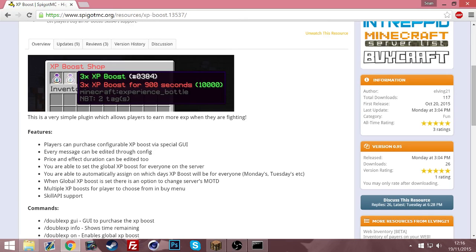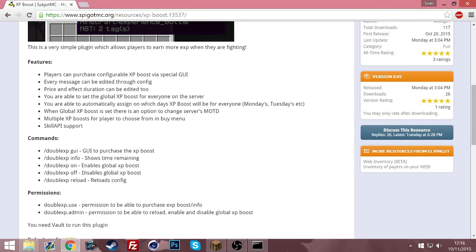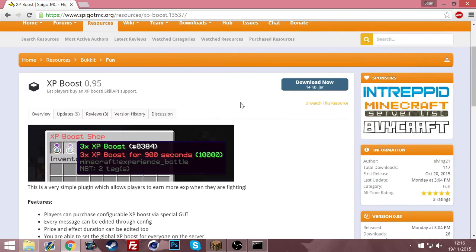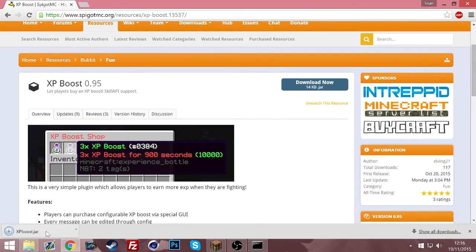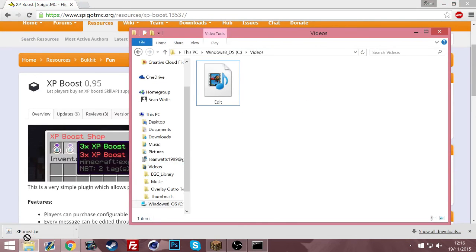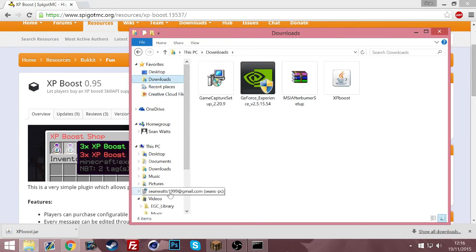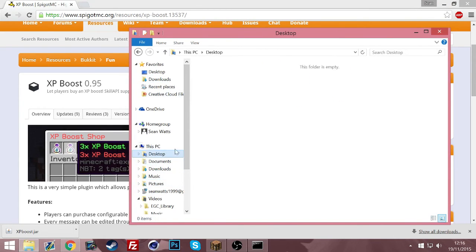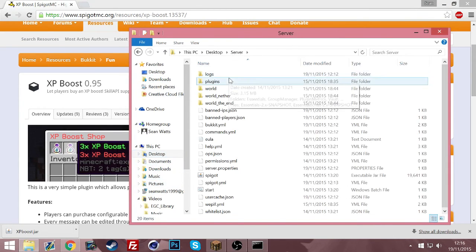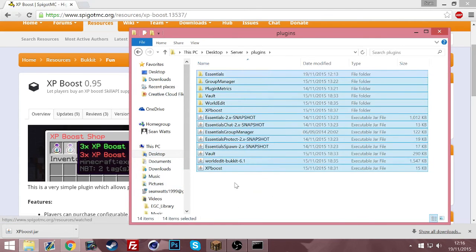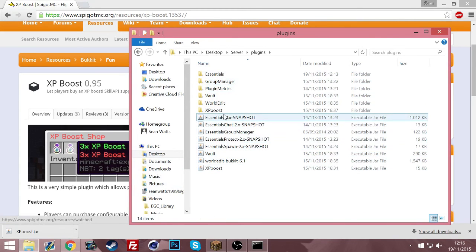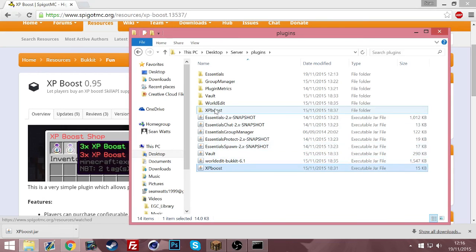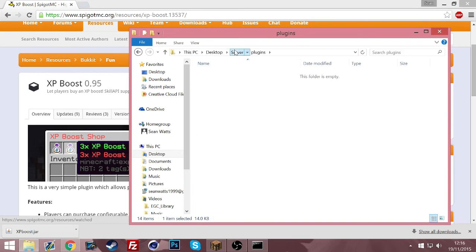As you can tell, it gives you XP boost in game with a certain amount of time and how long you want. Of course, this is configurable. So what we're going to do straight up is download. I've already got it downloaded. You just drag it into your plugins folder. You should have a jar there.